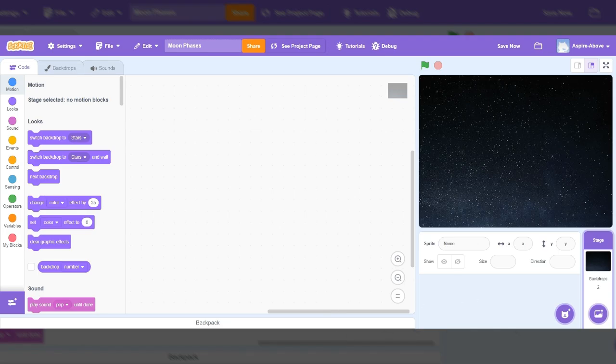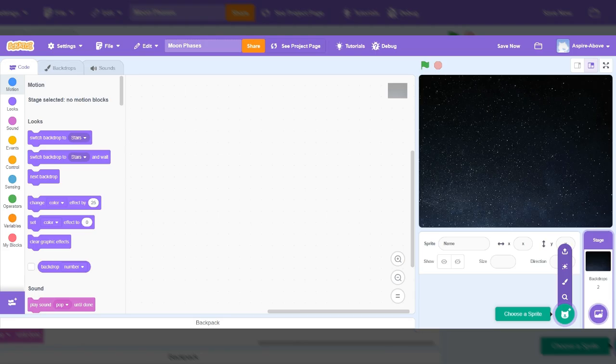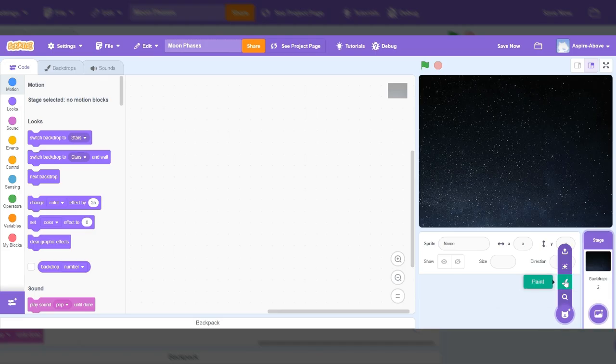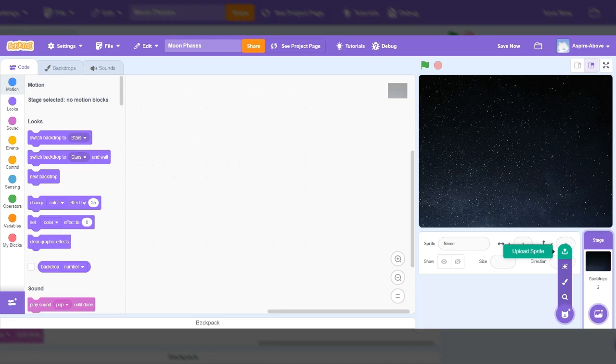Now, sprites are typically used as characters in many of our Scratch projects. So the way we create a sprite is we come down to the lower right-hand corner next to the backdrop. And we can choose a sprite that Scratch already has. We can make our own sprite. There's a surprise which I hardly ever use. And sometimes we can upload if we created it somewhere else or we can use someone else who gives us permission.